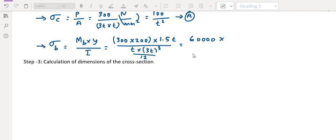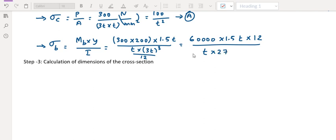Substituting: Mb into 1.5T into 12 divided by 3T whole cube. That is 3 into 3 into 3 equals 27 into T cubed. So I equals T into 27T cubed divided by 12.